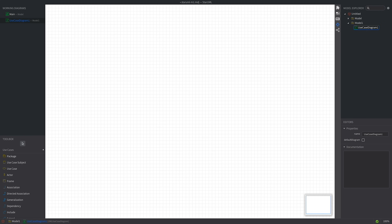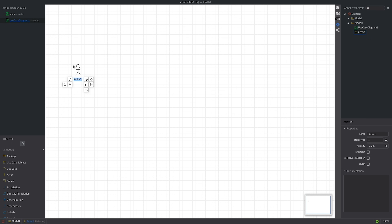First we'll add the actor. Select actor from the toolbox and click on the canvas somewhere on the left side. Actors are typically placed on the left of use case diagrams. We'll call our actor 'fitness enthusiast'.